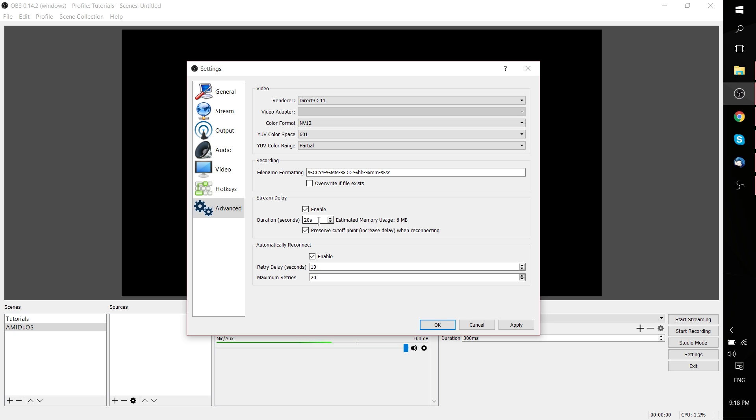So basically, if you have a stream delay of 20 seconds, that means the moment your footage goes live onto the internet and is being sent to the servers, it's going to be 20 seconds past that time that the viewers actually see it. This can be really useful if you're trying to prevent things like stream sniping, but you probably already knew that.